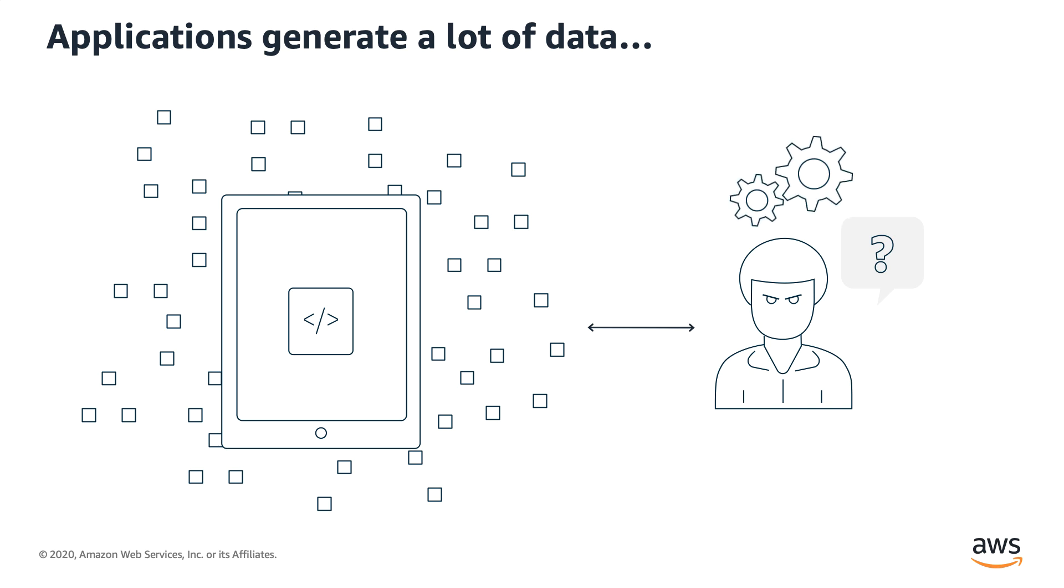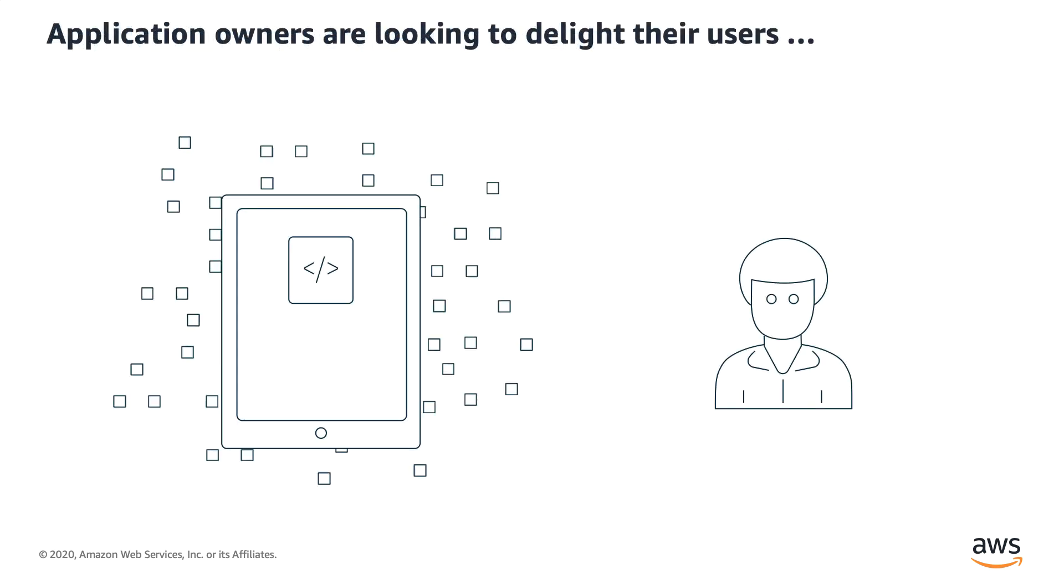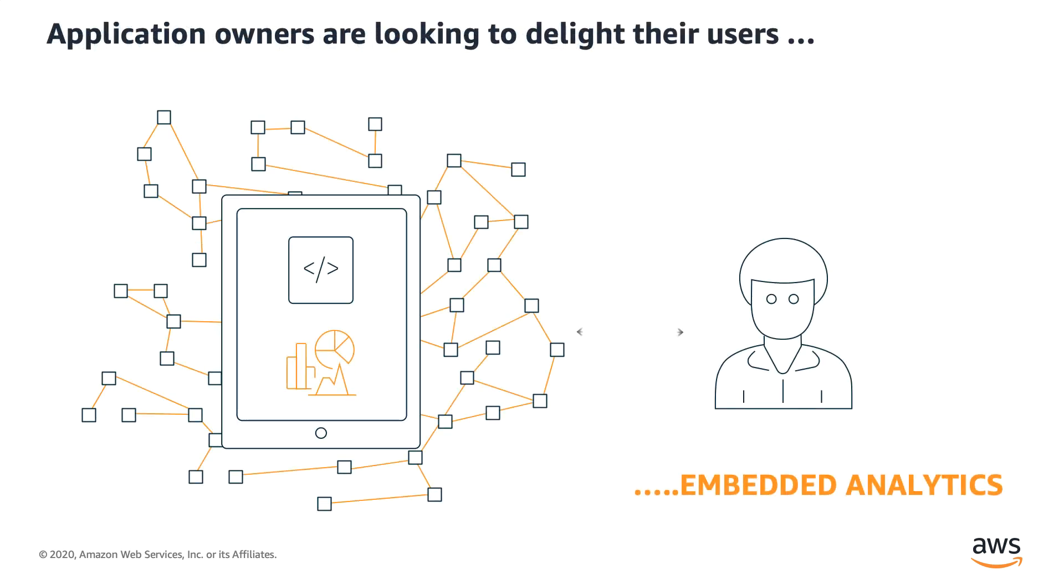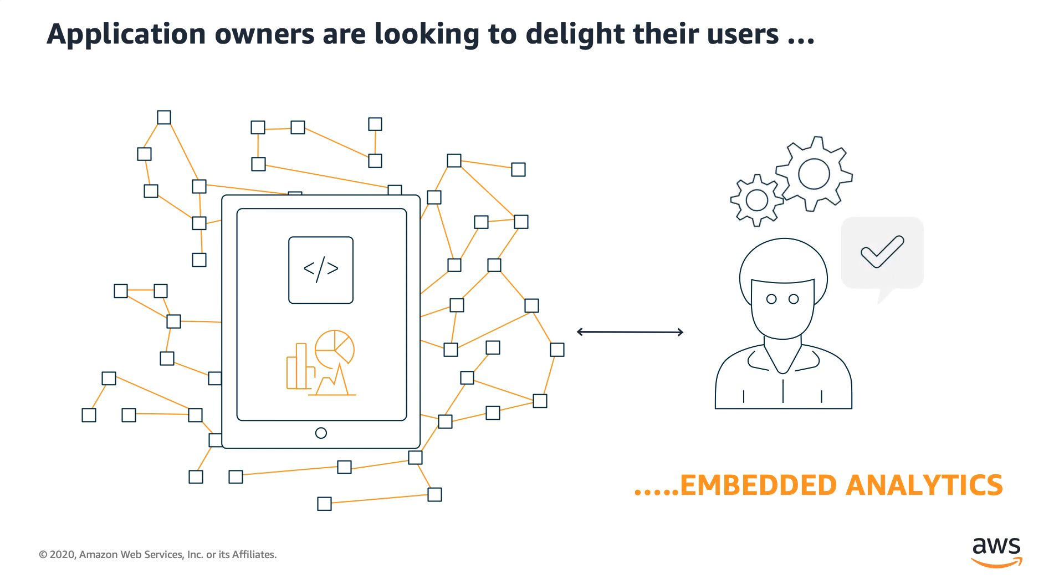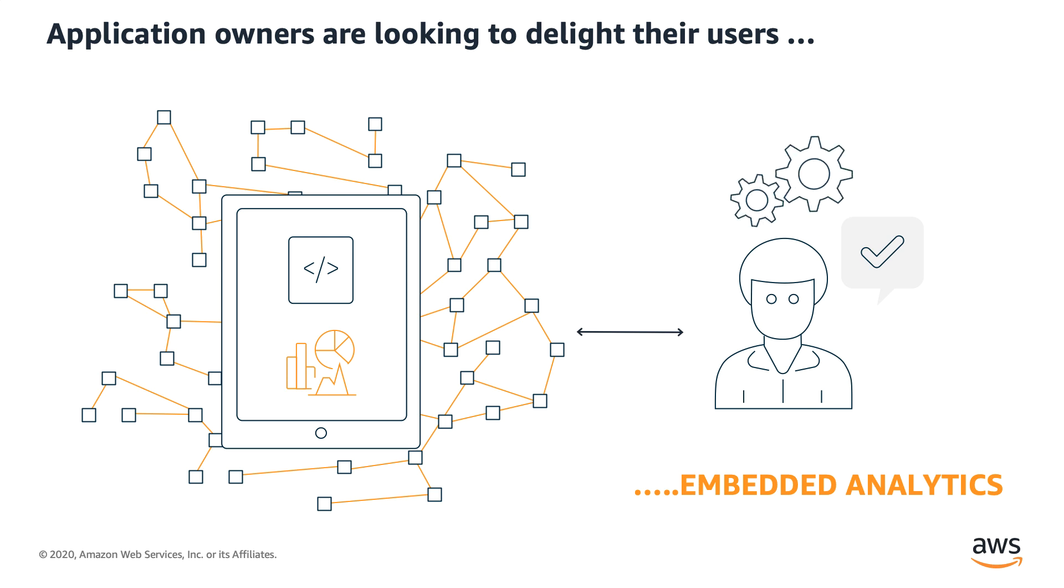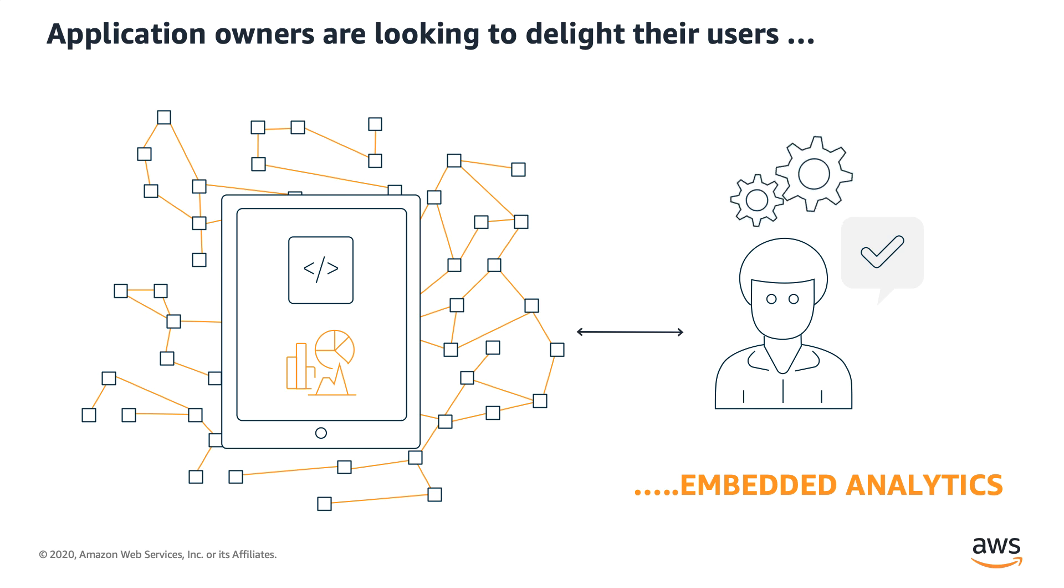What if there is an easier way? Also, an ISV building a SaaS application or developers and product managers building enterprise applications are constantly looking for new ways to deliver valuable insights directly from their application. This emerging trend is known as embedded analytics. So, what is embedded analytics?